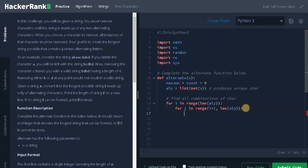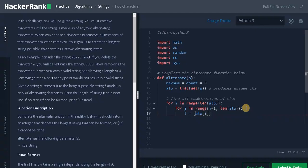Now we will create a temporary list. L equals alpha of i, alpha of j. So the list contains two characters we need to check.